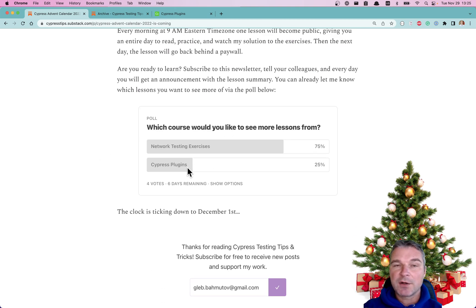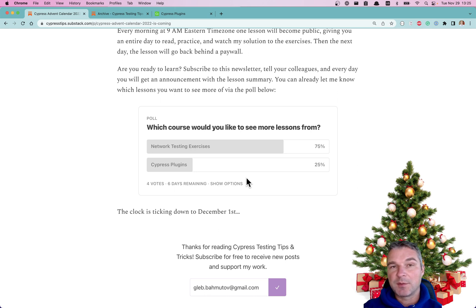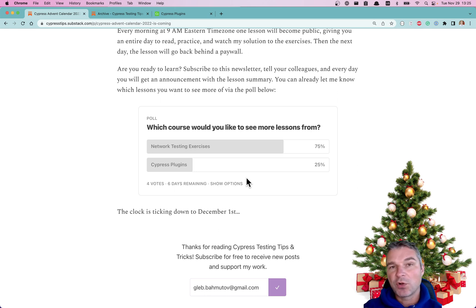You can even vote right now: what lessons do you want to see? Do you want to see more Cypress Network Testing Exercises lessons or more lessons from Cypress Plugins?